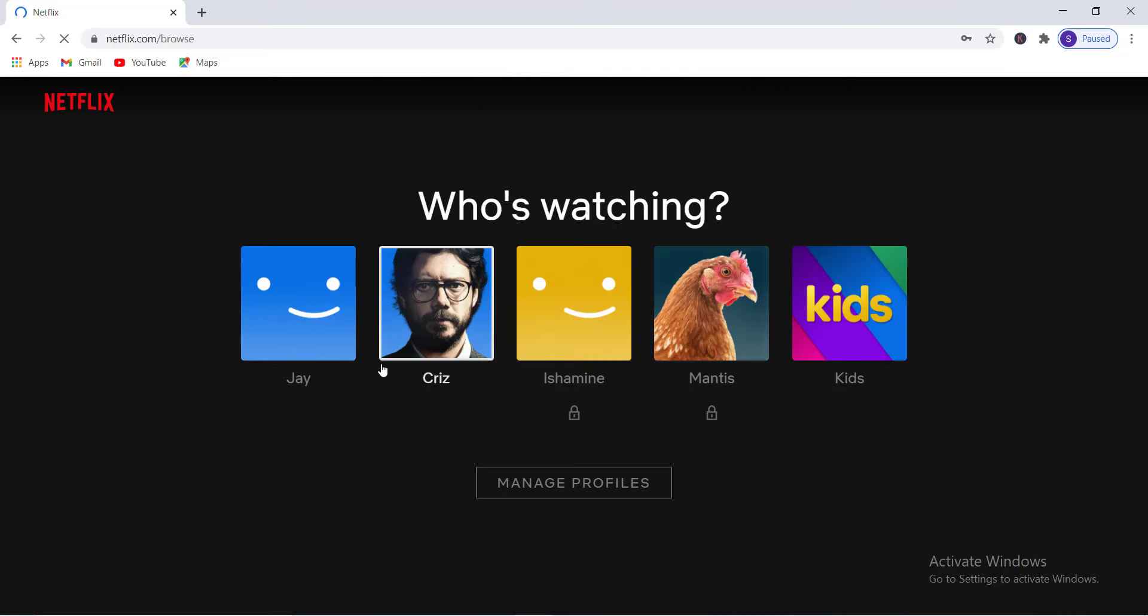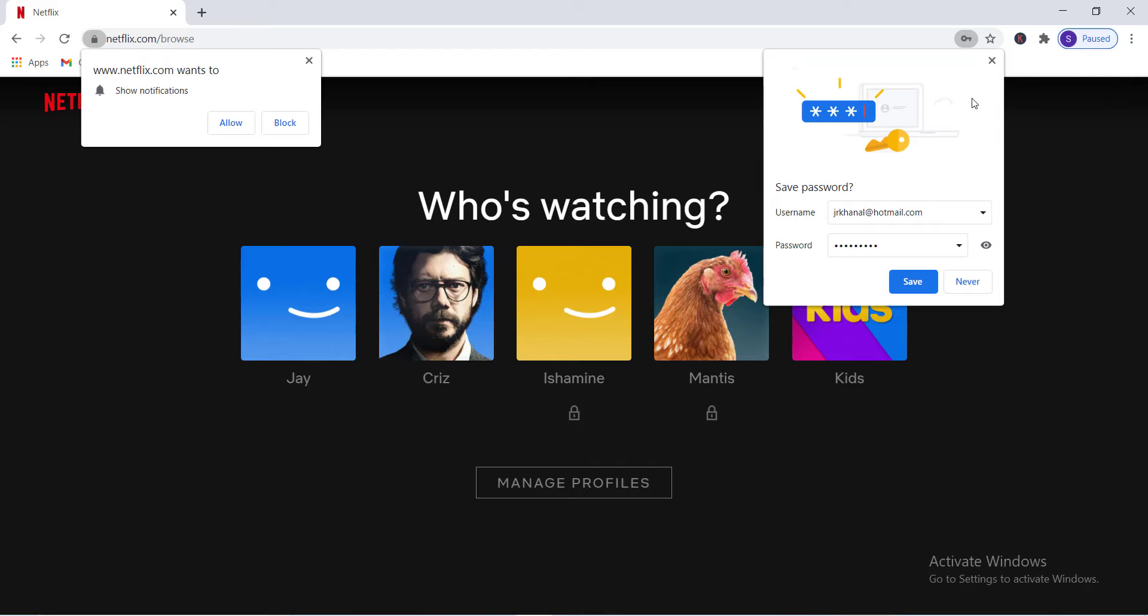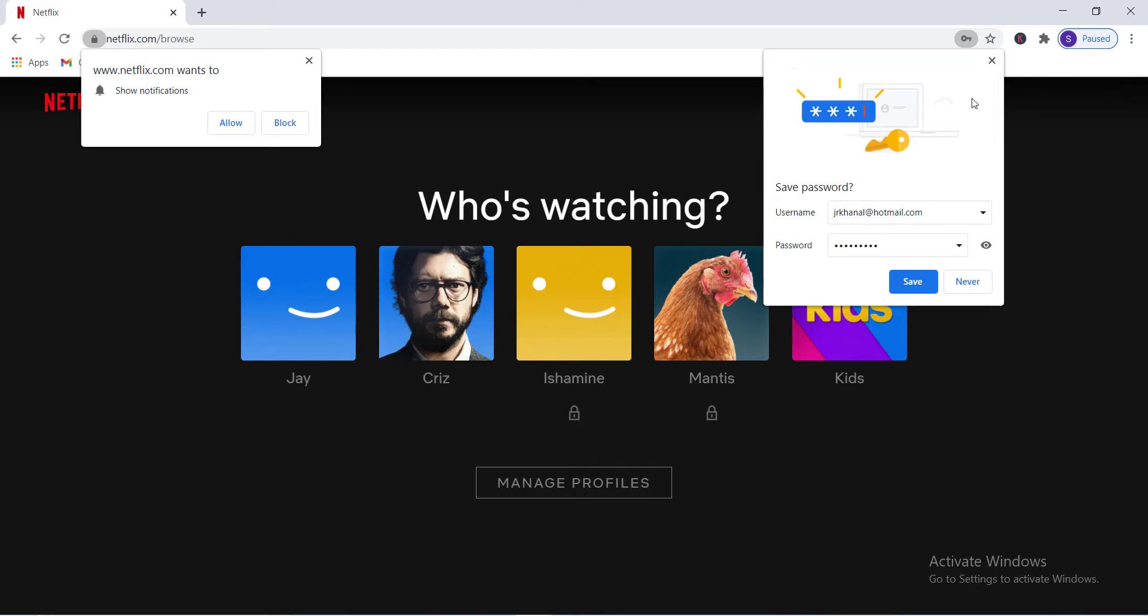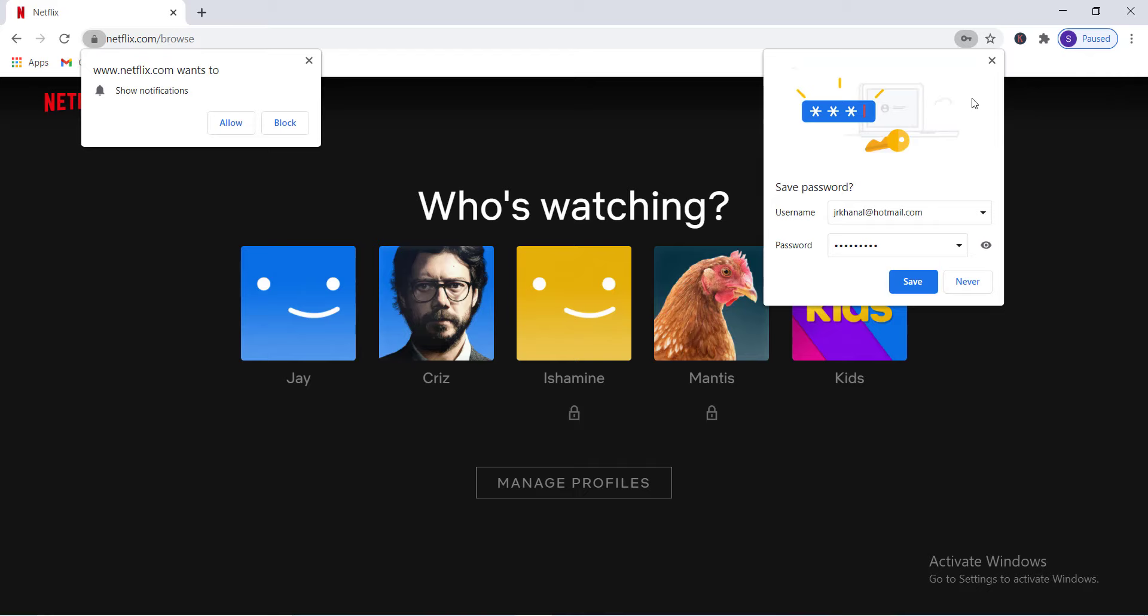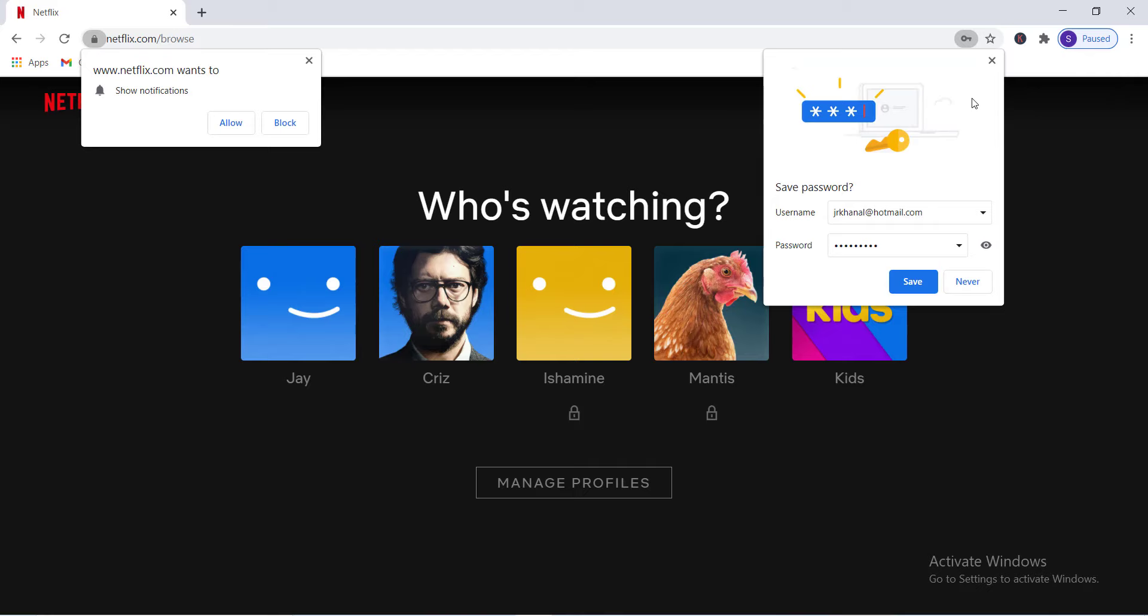Then type your password in the box below and tap on the sign in option. So that's how you can log into your Netflix account using your laptop.